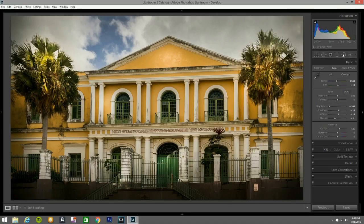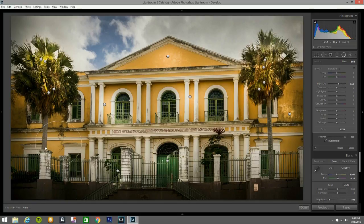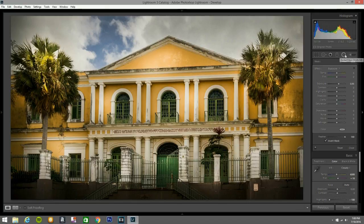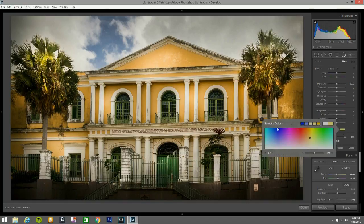I go back and bring the Exposure up a bit to about 1.95, then add and duplicate a few more radial filters placed around the image. I then grab one, reset it, and bring in just a little bit of yellow color.